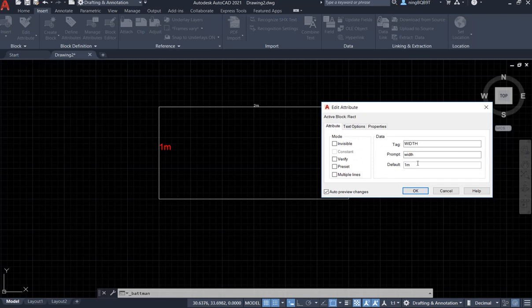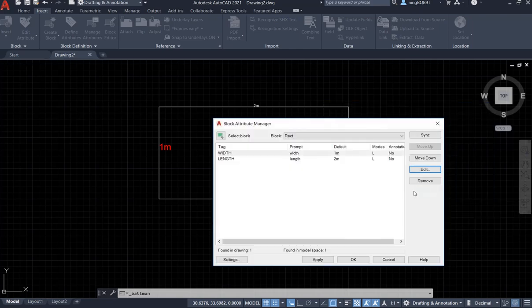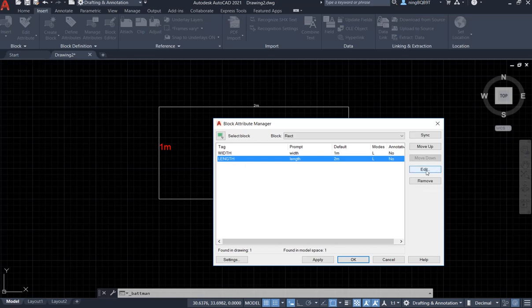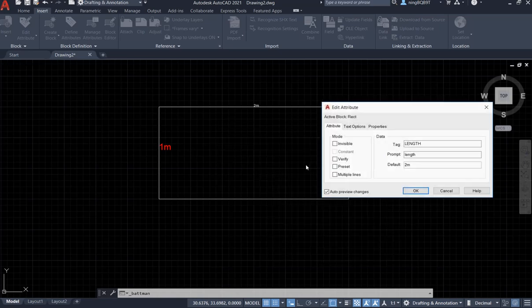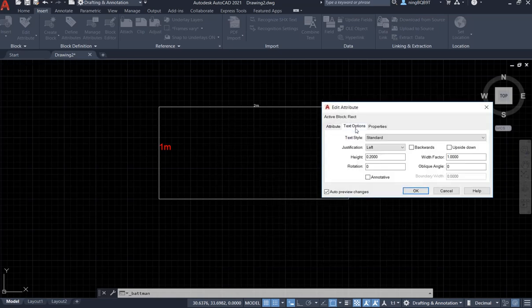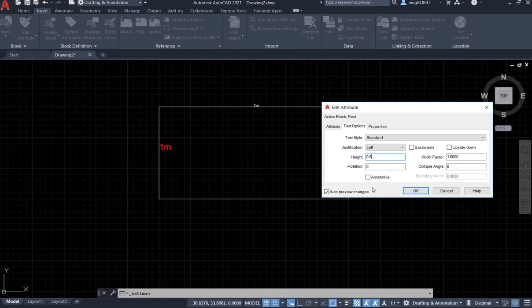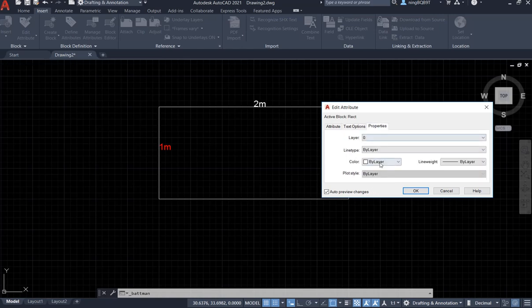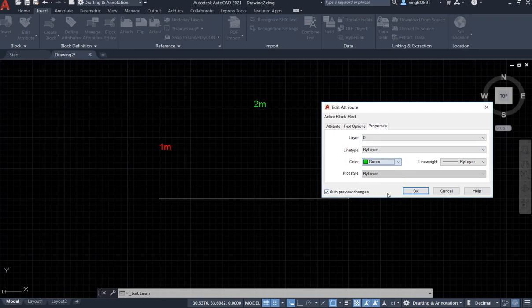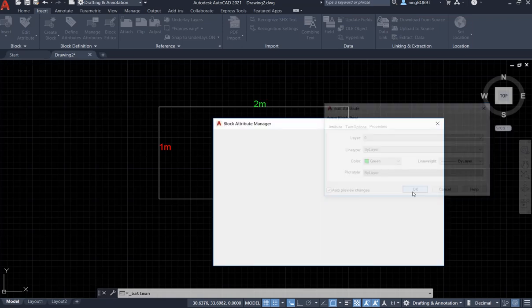Let's go to the attributes here. You see it. Go to the length, edit. Go to the text, let's change the height. I want to select green. OK.